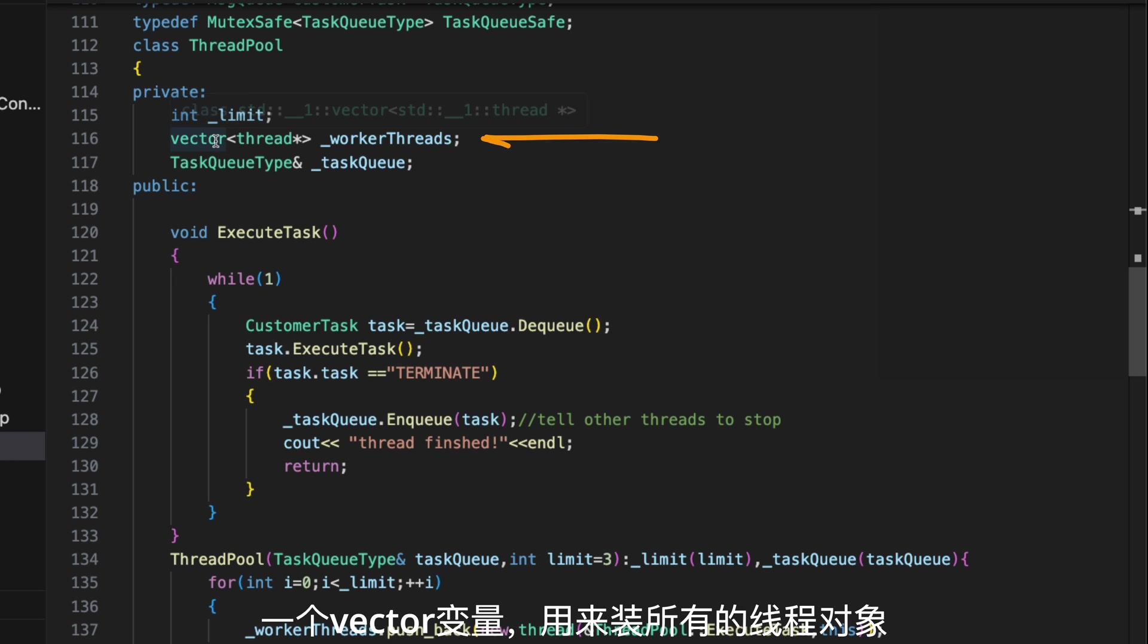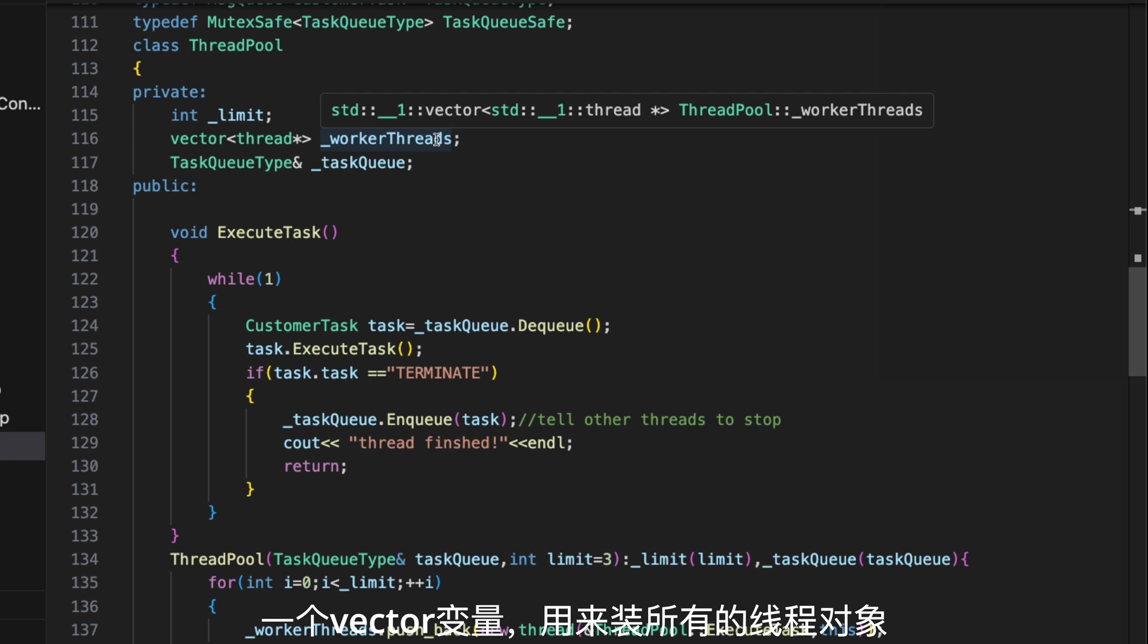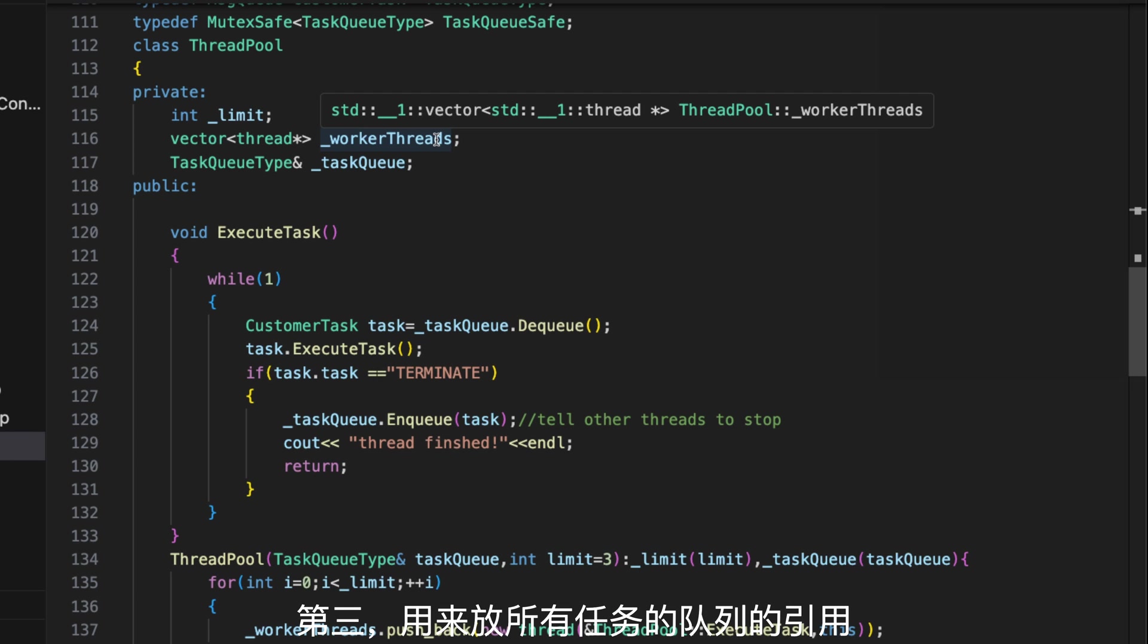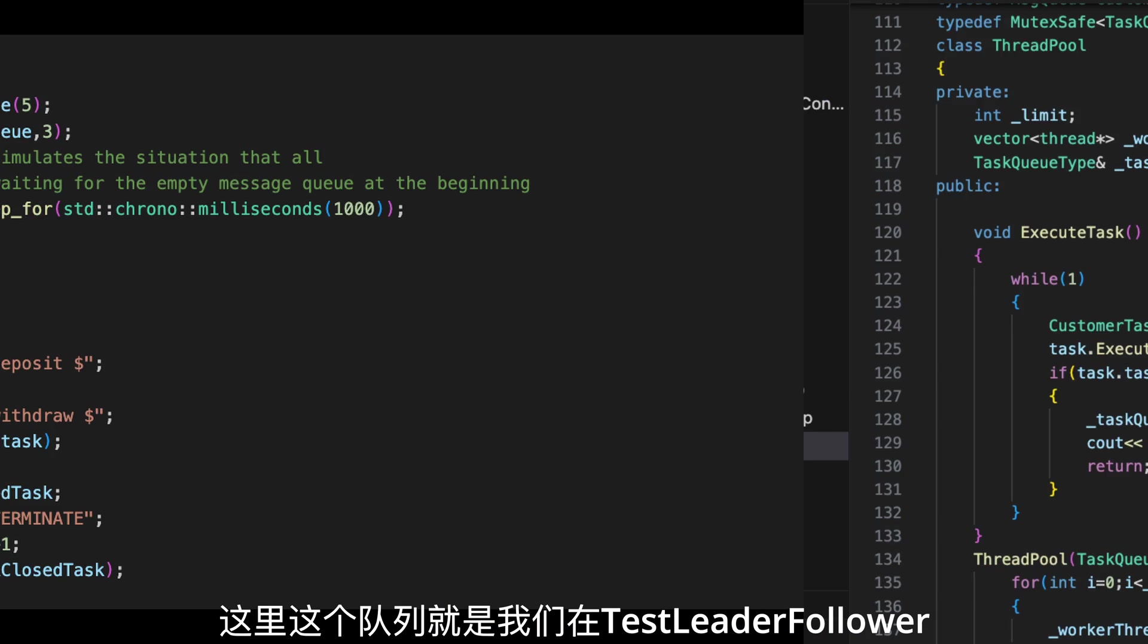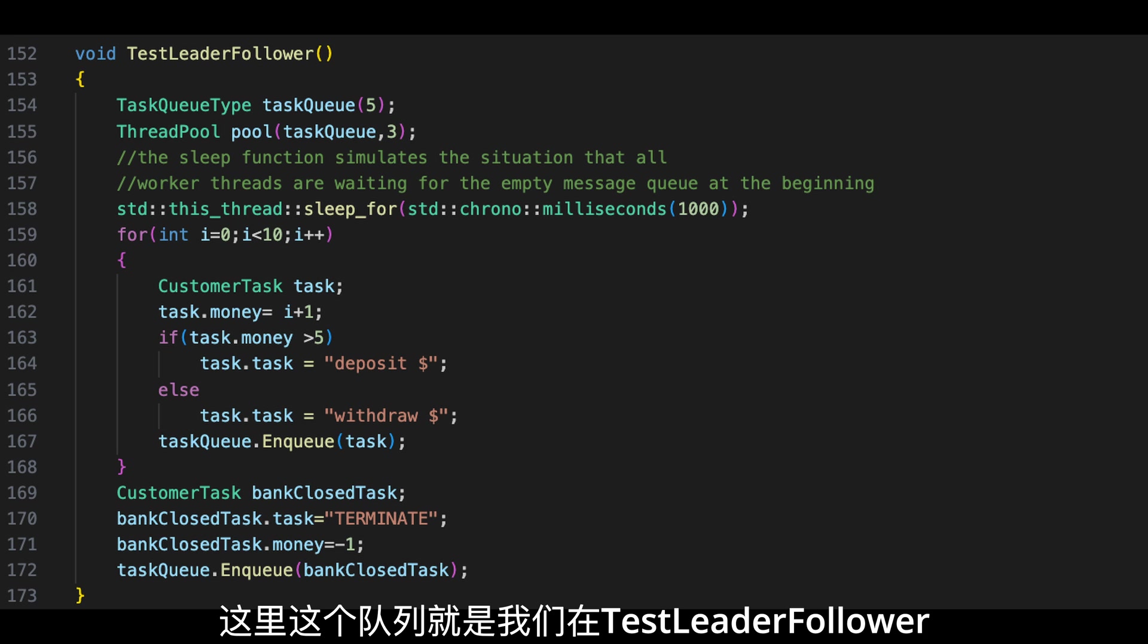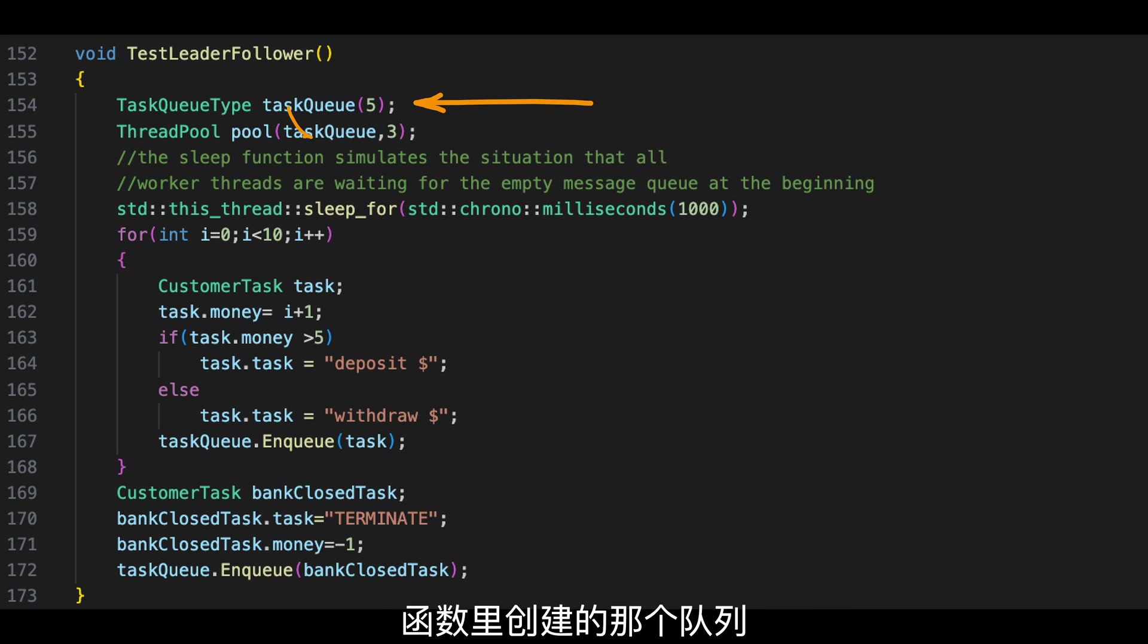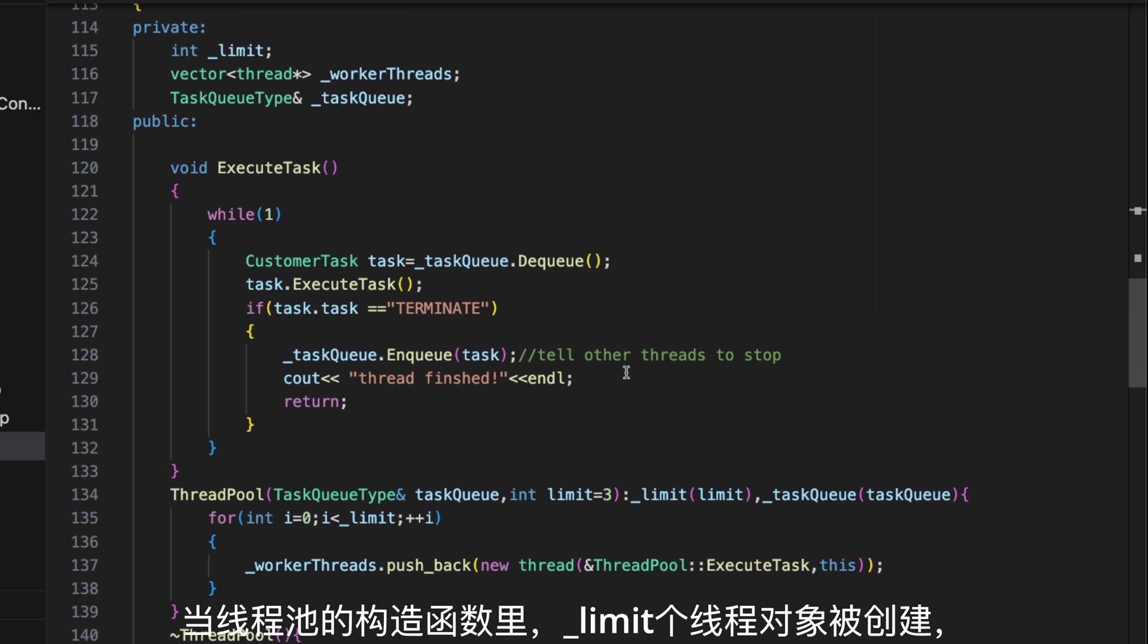A vector variable, worker thread, which hosts all threads running in the thread pool. And the message queue reference that queues all tasks in the queue. In our example, the queue we just created in the testLeaderFollower function.